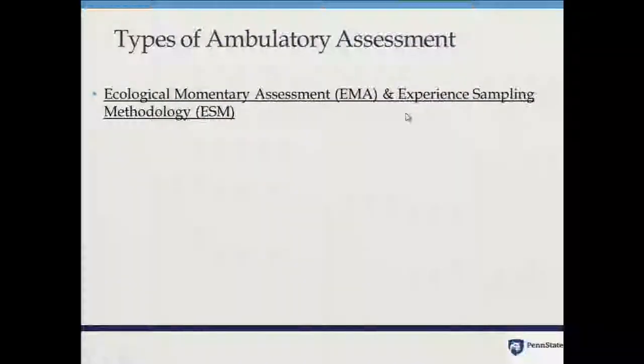Telephone calls were another approach — people would be called at the end of the day. There's a famous study called the National Study of Daily Experiences, where people from the MIDAS sample were called every day for about seven days to get at stress, affect, and this concept of affective reactivity. Then came web-based computer surveys. I tend to use the EMA terminology — ecological momentary assessment — though you may have been trained in an area where experience sampling methodology was used. By and large, they're about the same thing.